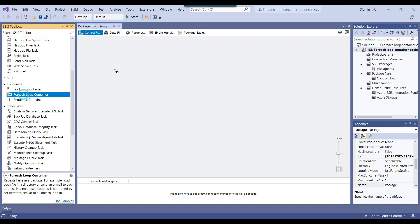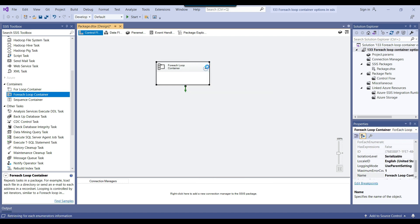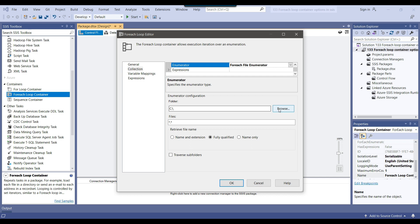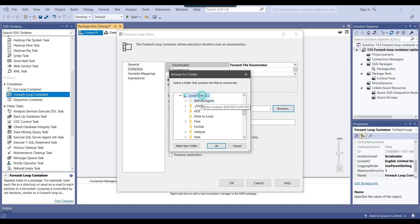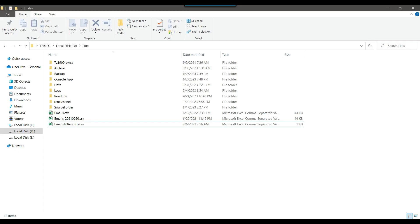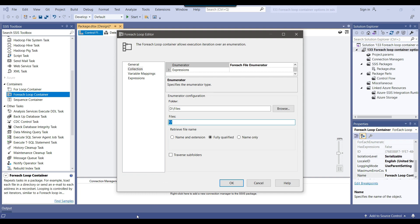I'll drag and drop the foreach loop container into the control flow window and simply configure it. I need to go to Collection and from the Enumerator, I will select the file enumerator. I'll select the path from which I want to loop through the files — my files are situated in the D:\files location, so I will select this option. If I want to import all file types, I can leave it as *.*, but I want to import only CSV files, so I'll change it to *.csv. Inside the Retrieve File Name setting, there are three options: Name and Extension, Fully Qualified, and Name Only. By default it is Fully Qualified.